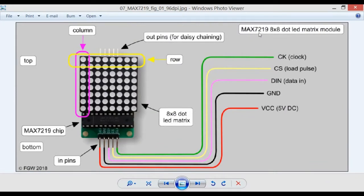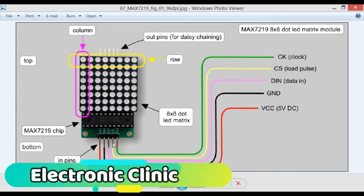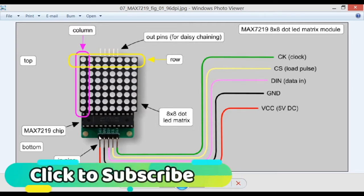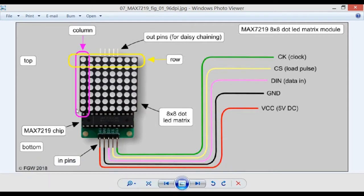Welcome back my friends. This is the MAX7219 8x8 dot LED matrix module that we will be using today. It has 5 pins: the green one is the clock (CK), the yellow one is the CS, the third is DN which stands for Data In, and then Ground and VCC. On the output side there are corresponding output pins. This is the row and this is the column — total 64 LEDs as it is 8x8 — and this is the MAX7219 chip.